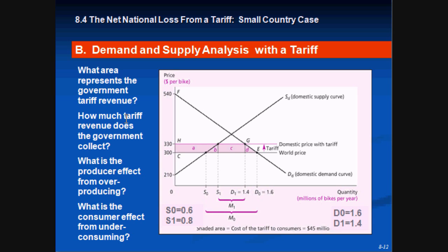How much tariff revenue does the government collect? It's a simple calculation: (330 − 30) = 300, which equals 30 times the difference between S1 = 0.8 and 1.4, which is 0.6. So the government collects 1.8 million dollars as a result of the tariff.